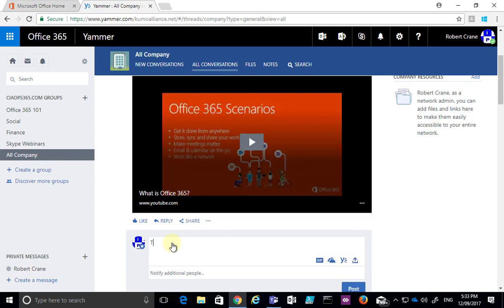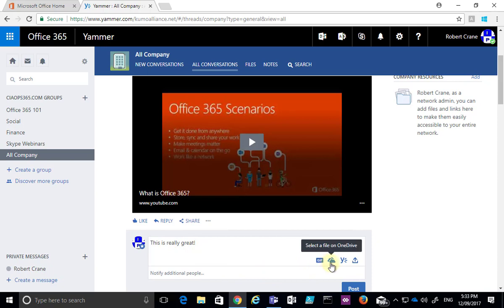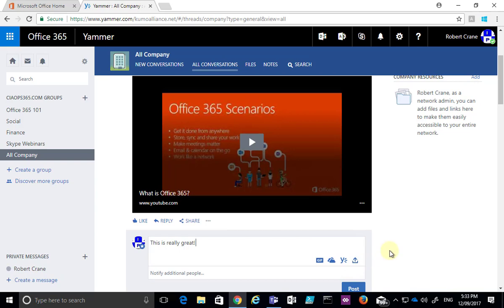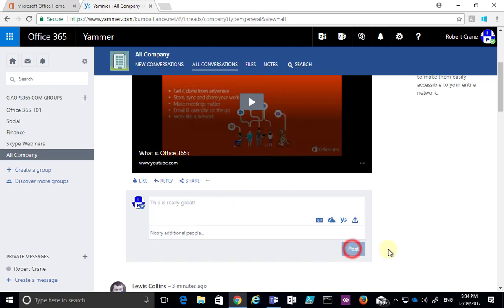In this case, I'm going to say 'this is really great.' You'll see that, like when I post a message, I can include a picture, select a file from OneDrive or Yammer, upload a file from my computer, or notify additional people. Otherwise, I just hit Enter or click Post, and that will reply to the message and keep it in a thread.